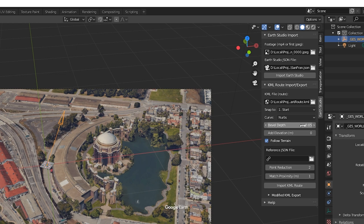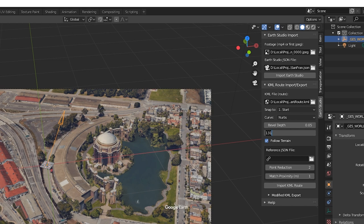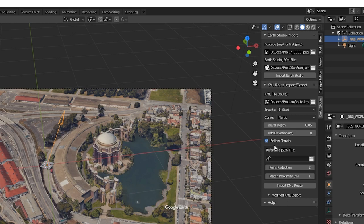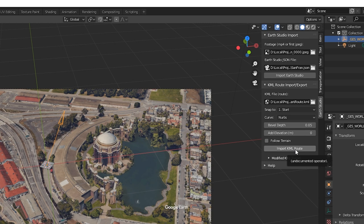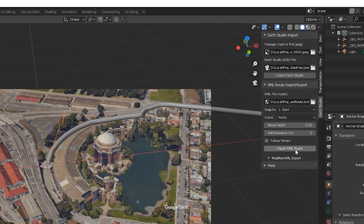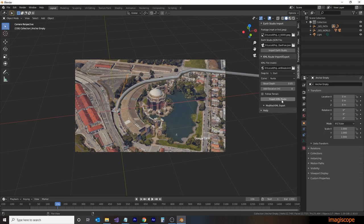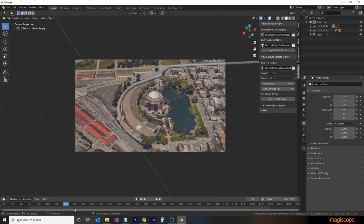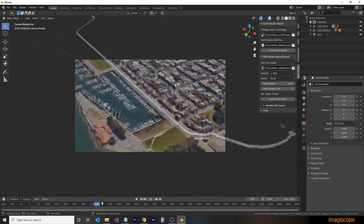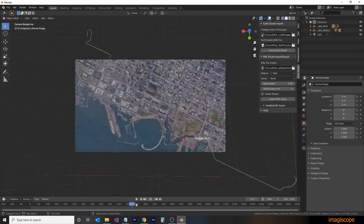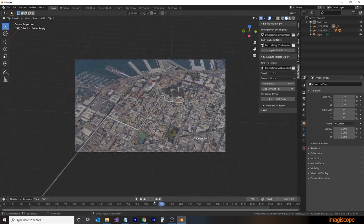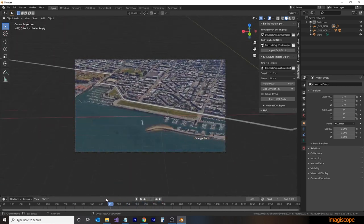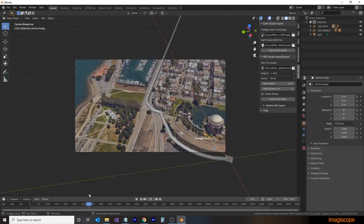The add elevation option allows you to add additional elevation to the route. For our example here, we're going to actually leave it at 0. The follow terrain toggle will allow you to add additional elevation information that can be used in the route. Since we haven't yet set up our terrain information, we're going to deselect it for now. Then we'll click on the import KML route. This will import the route information based on the parameters we've set.